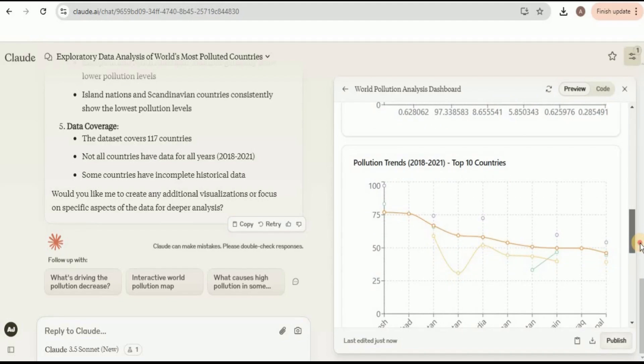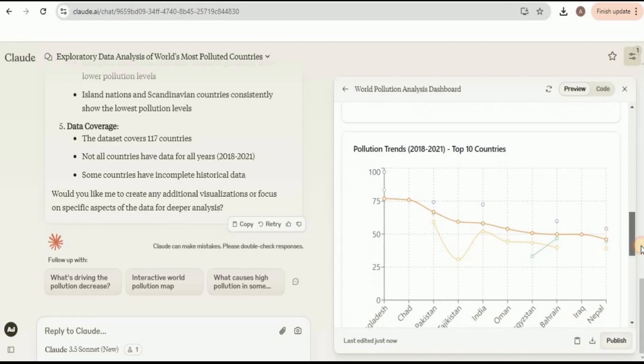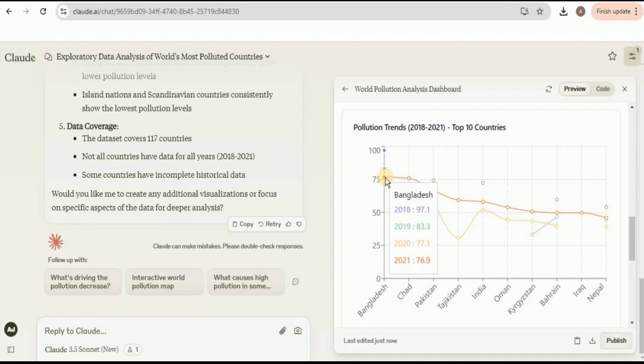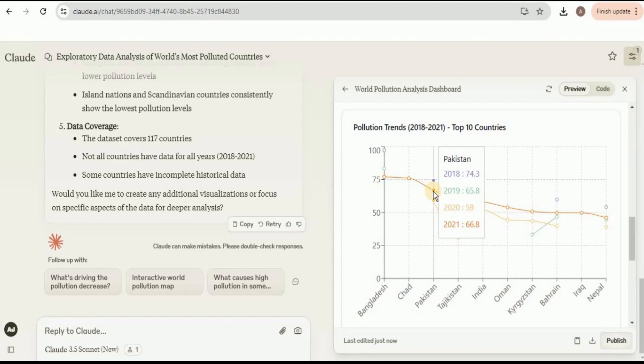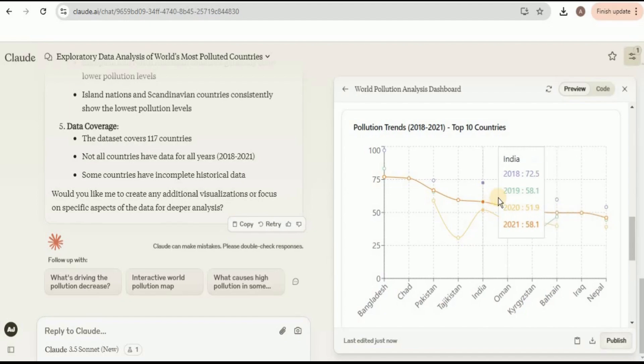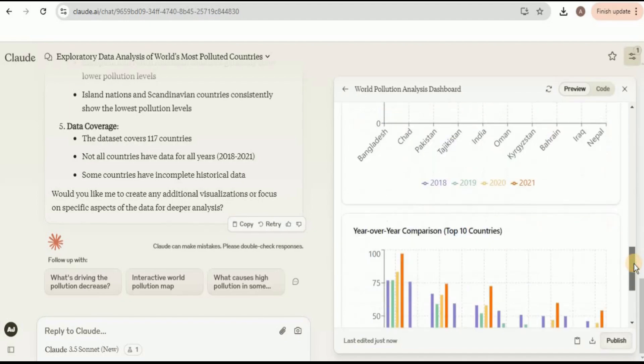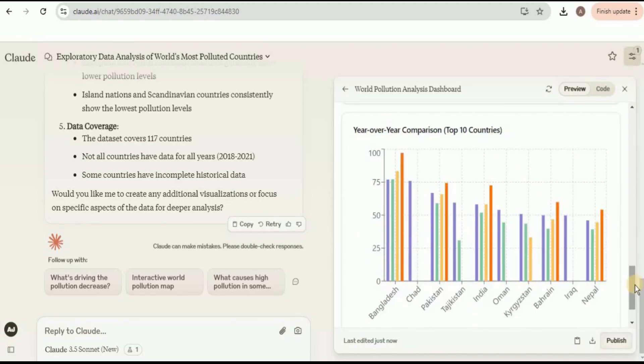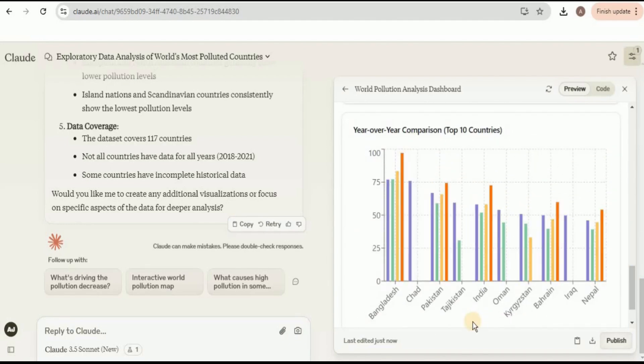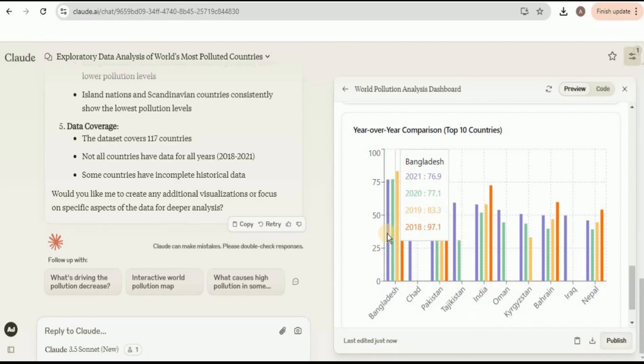Then we have the pollution trends from 2018 to 2021 for the top 10 countries. You can clearly see that for Bangladesh, from the year 2018 to 2021, the pollution has significantly decreased but still it is the highest among all the 10 countries. If we look at the trends for Pakistan, for the year 2018 the pollution index was 74.3, then in 2019 it decreased to 65.8, then there was a major drop in the year 2020, and then it again spiked to 66.8 for the year 2021. You can also see the trends for all the other countries for the five years. Then we have year-over-year comparison of the pollution index. All the values which we have seen right here in this graph are now being depicted as a bar chart. The four values of the pollution index for each country are now being depicted by four different colors, one representing each year.